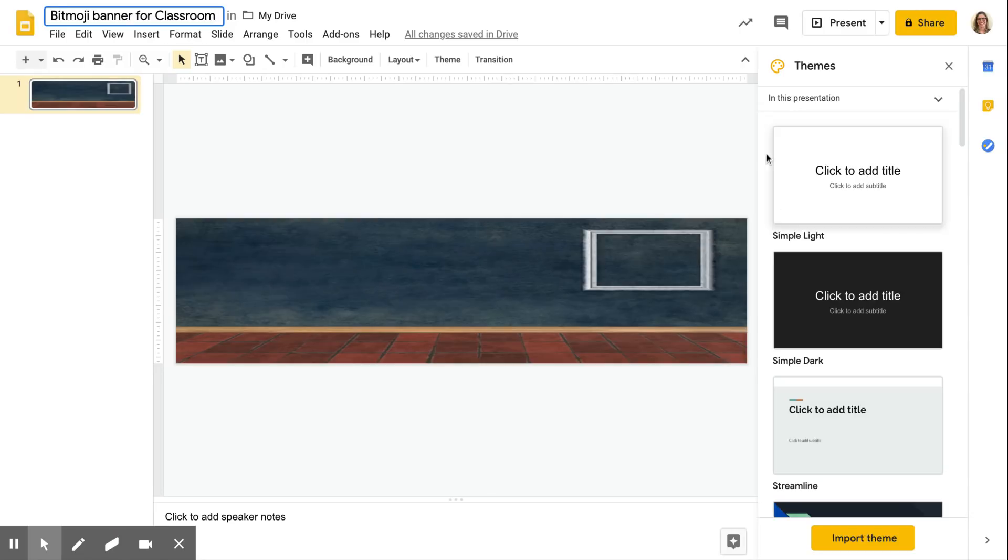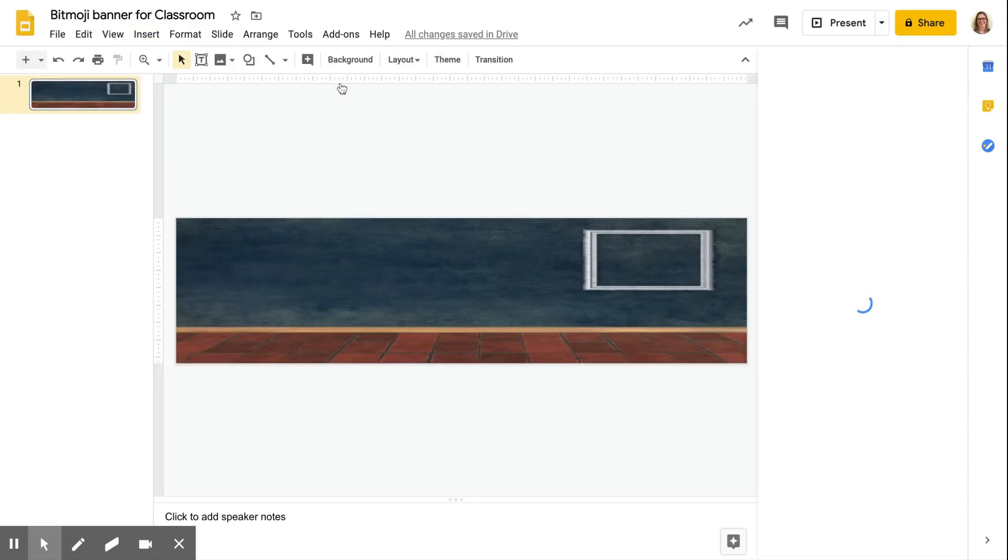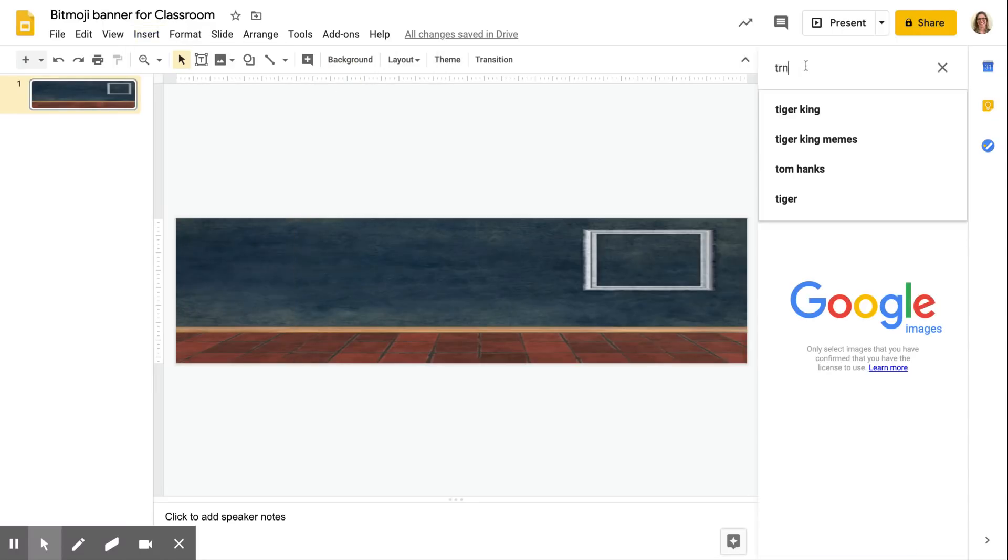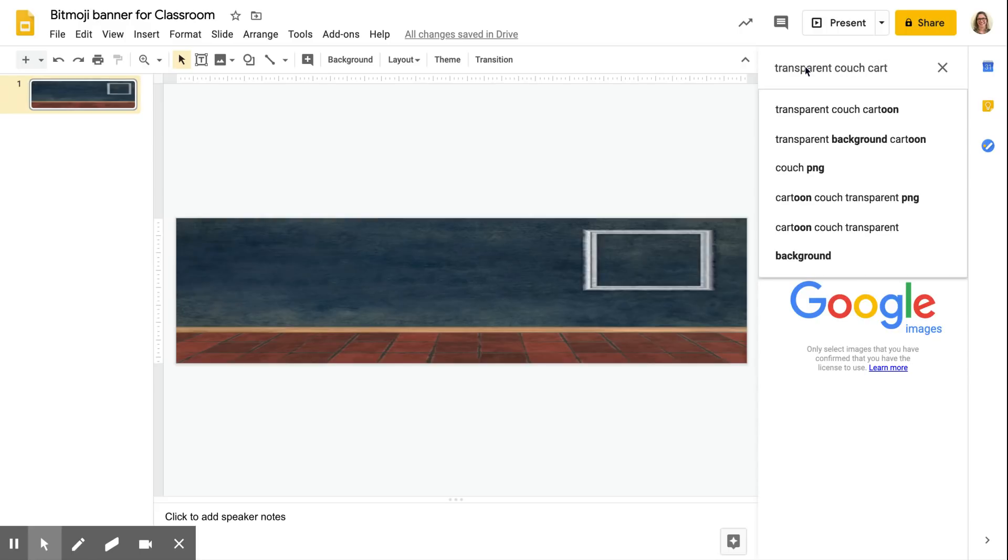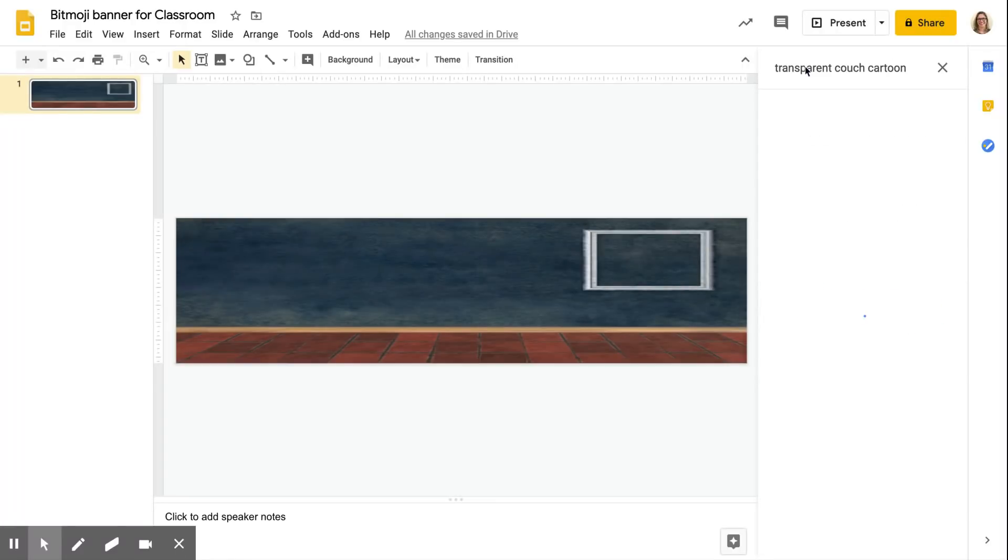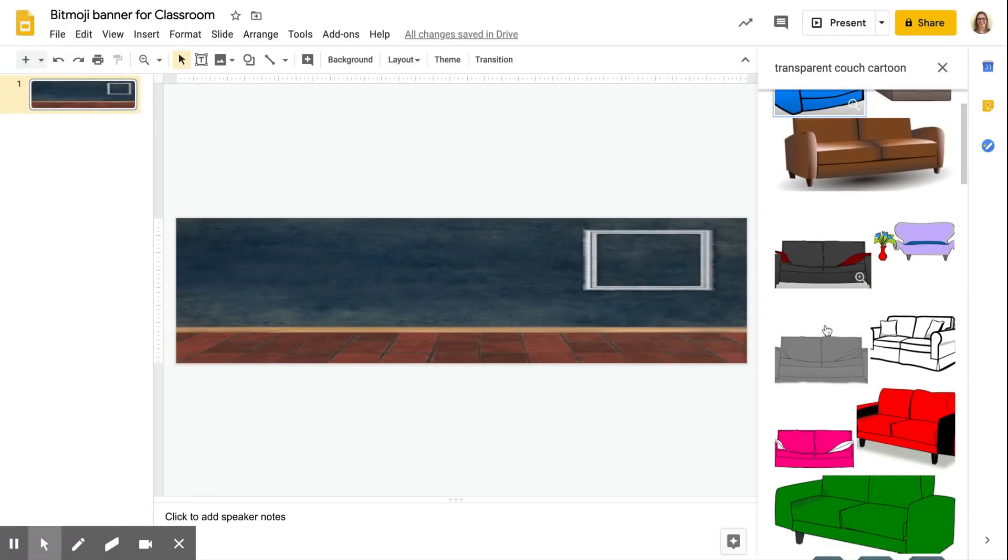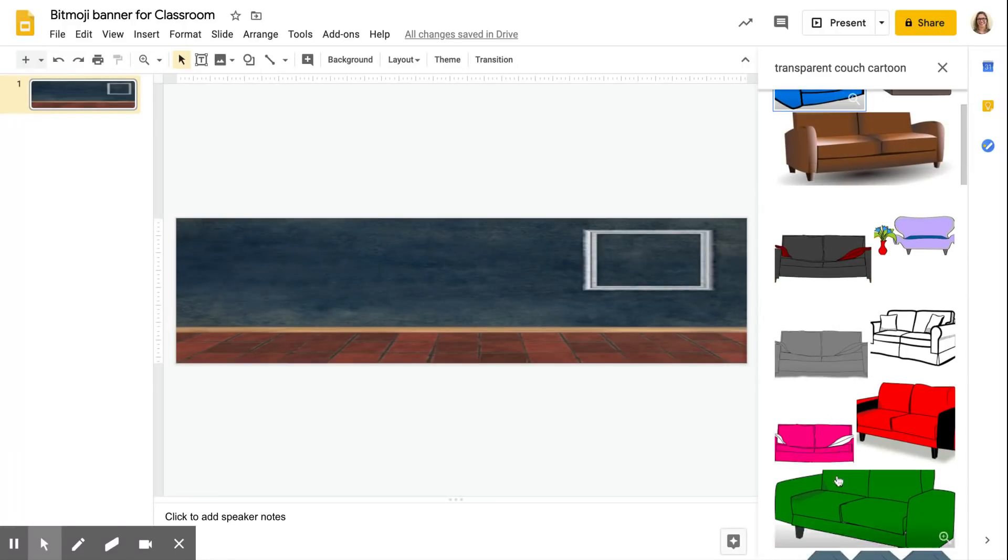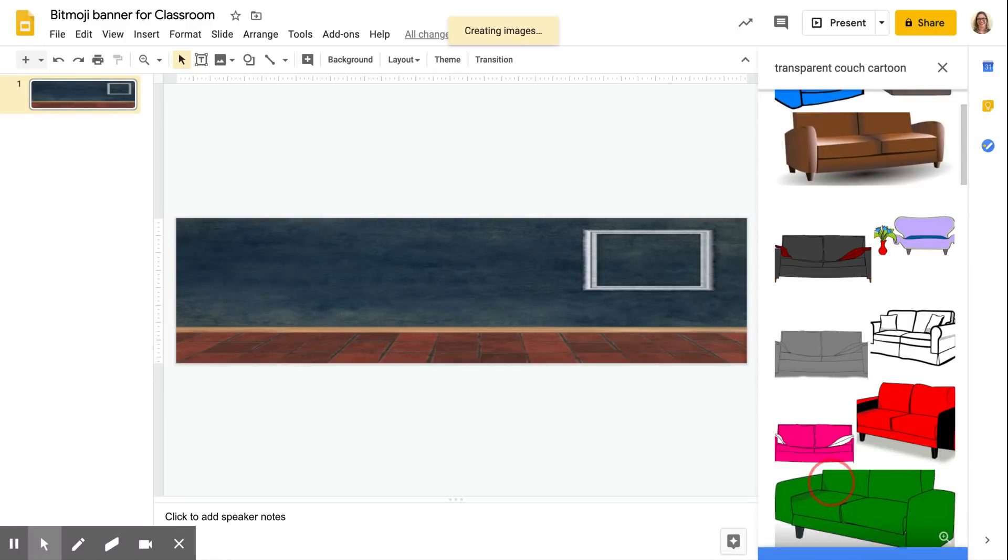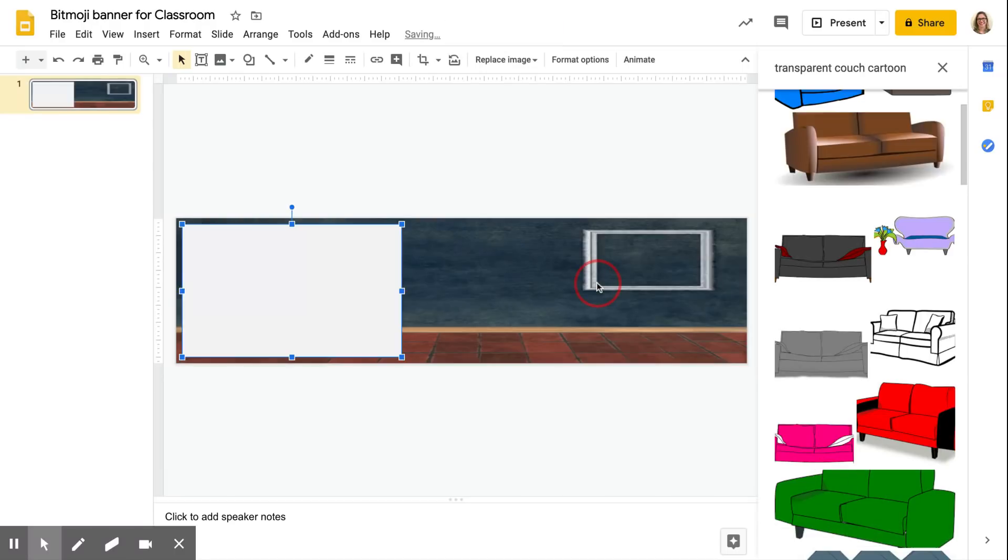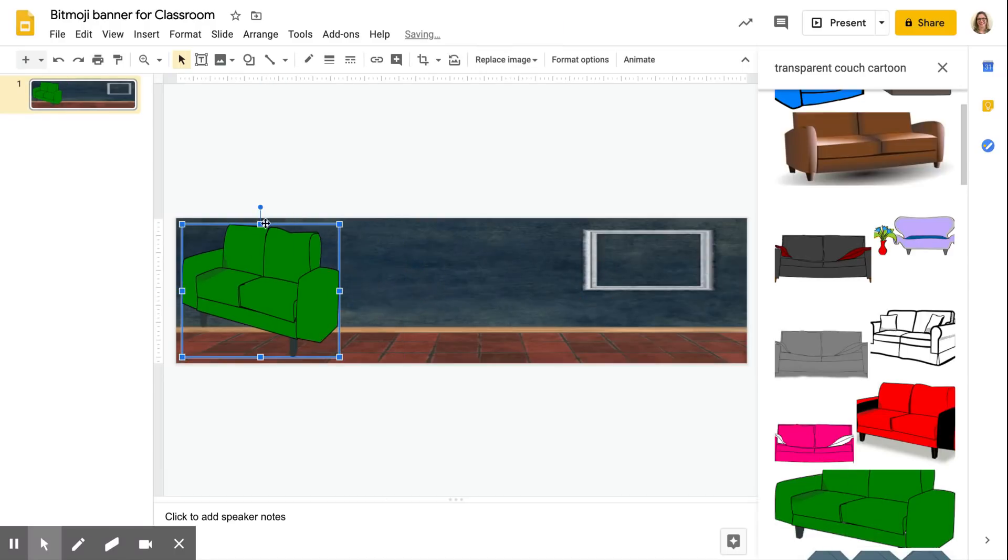I'm just gonna start putting some stuff in, start decorating. So I'm gonna click insert image, search from the web, and the key thing that you need to search for is transparent images so you don't get like a white box in your background. Transparent couch cartoon. I like the cartoon look because the bitmoji is a little cartoony, but use whatever you like.